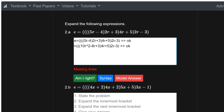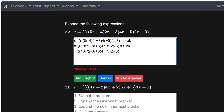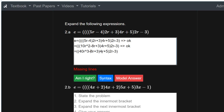Now I'm going to copy this line and work on it next. I'm multiplying 10r squared and so on by 4r: I get 40r cubed, and 8 times 4 is minus 32r squared, plus 12r, plus 5. Am I right so far? Yes, so good.